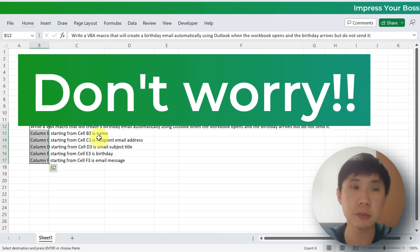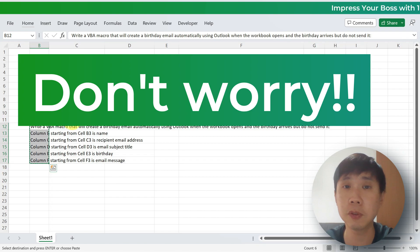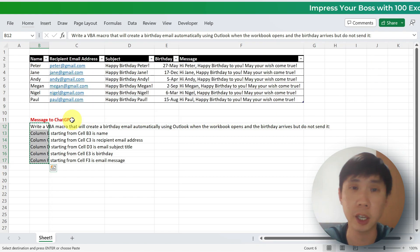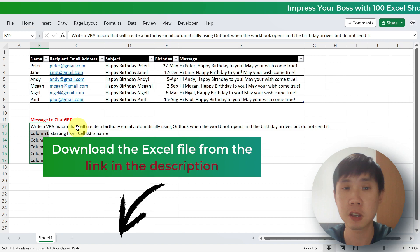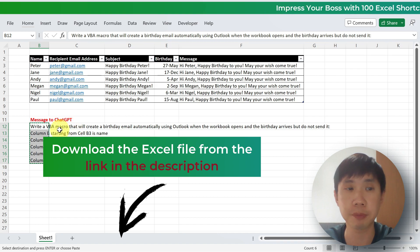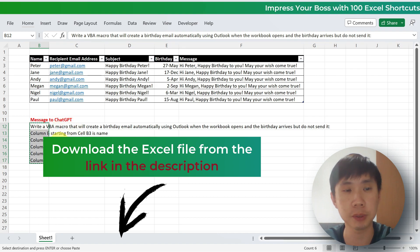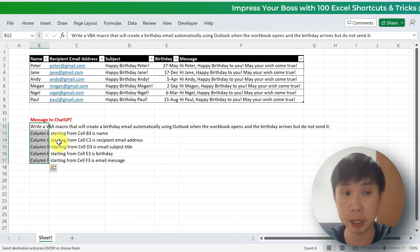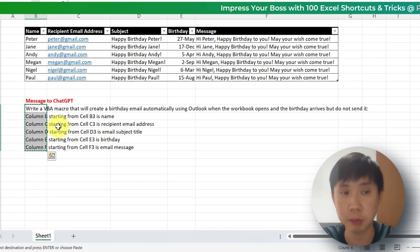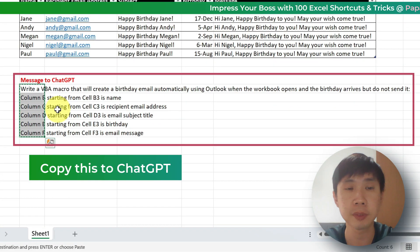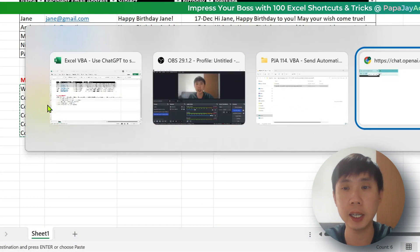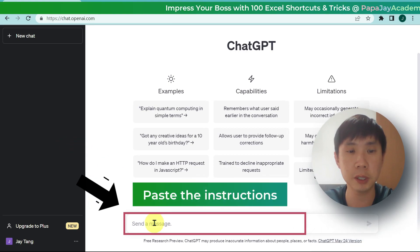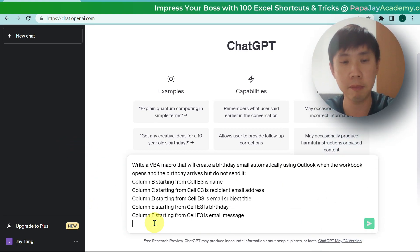Don't worry — this Excel file will be available for you to download in the description below, so you do not need to write the script to ChatGPT yourself. This file will be available in the description below. I'm going to copy this and go to ChatGPT and paste the message.